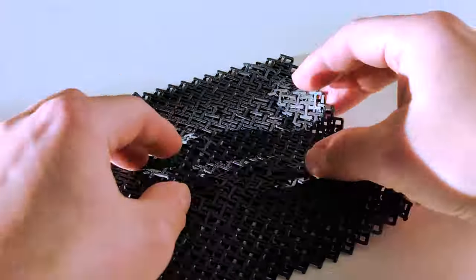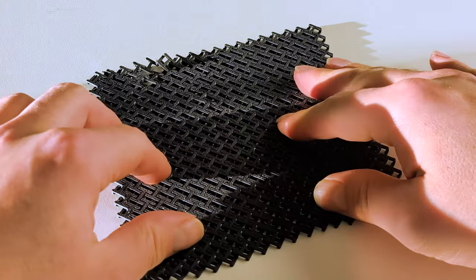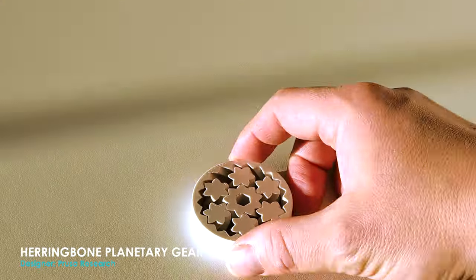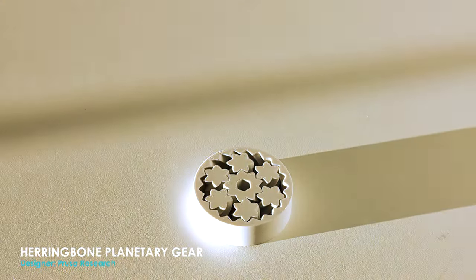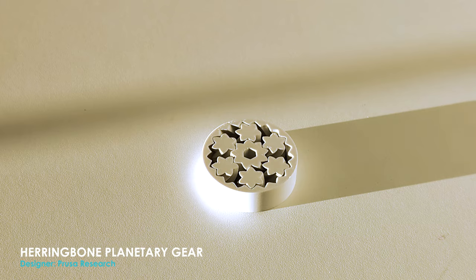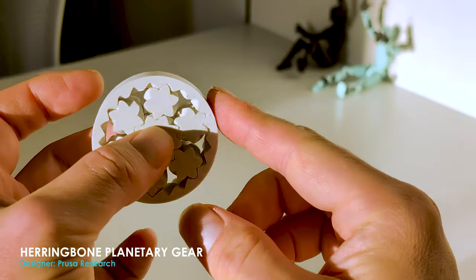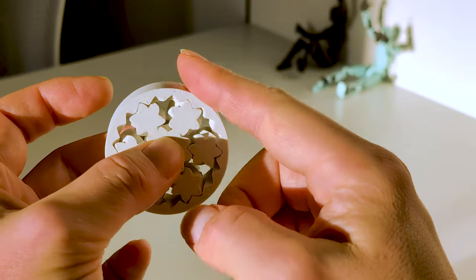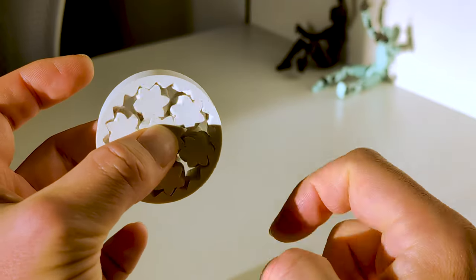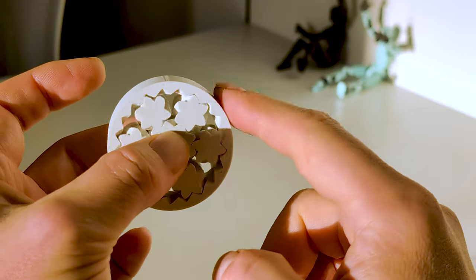Some of the more complicated prints I had to start getting into some more technical detail and tweaking with the advanced settings, which was really fun.